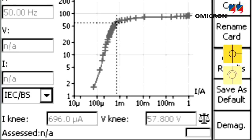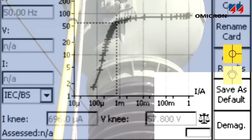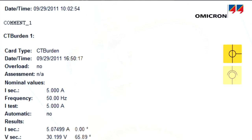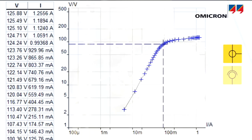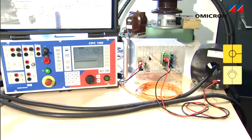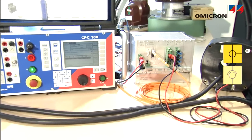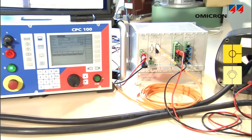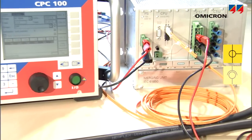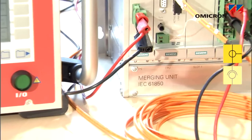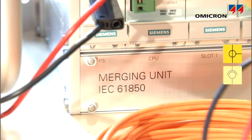After the test, the CPC automatically demagnetizes the CT core and generates a test report from the results of the measurement. Besides testing conventional CTs, the CPC can also test non-conventional CTs used in an IEC 61850 integrated system.